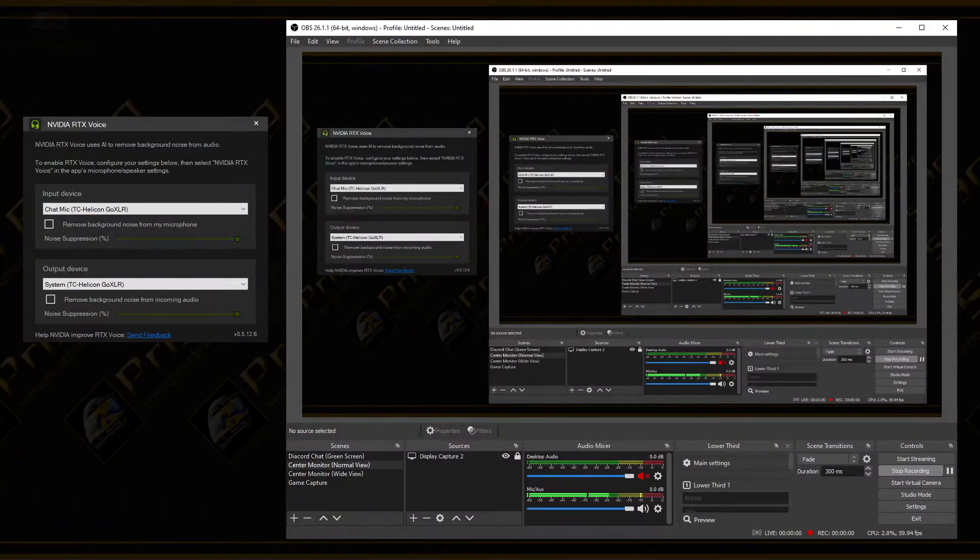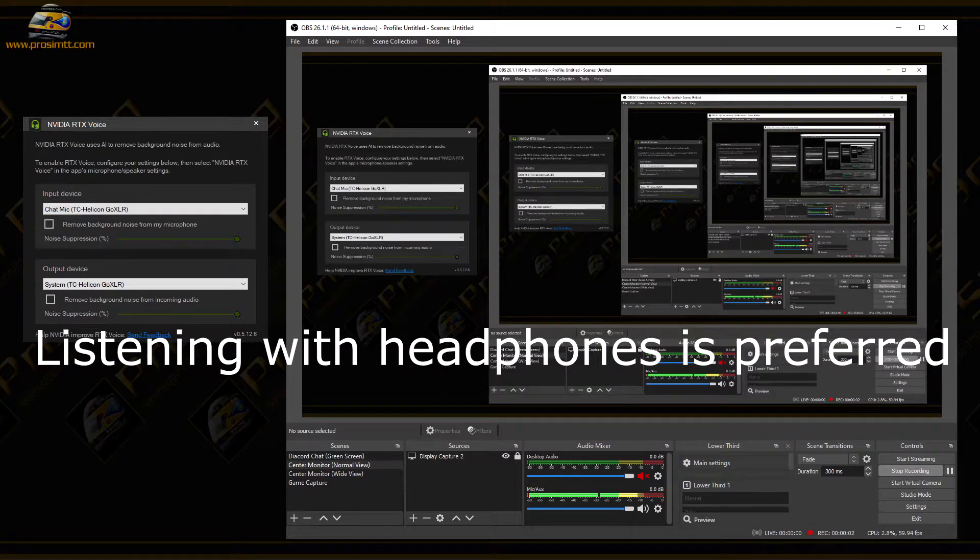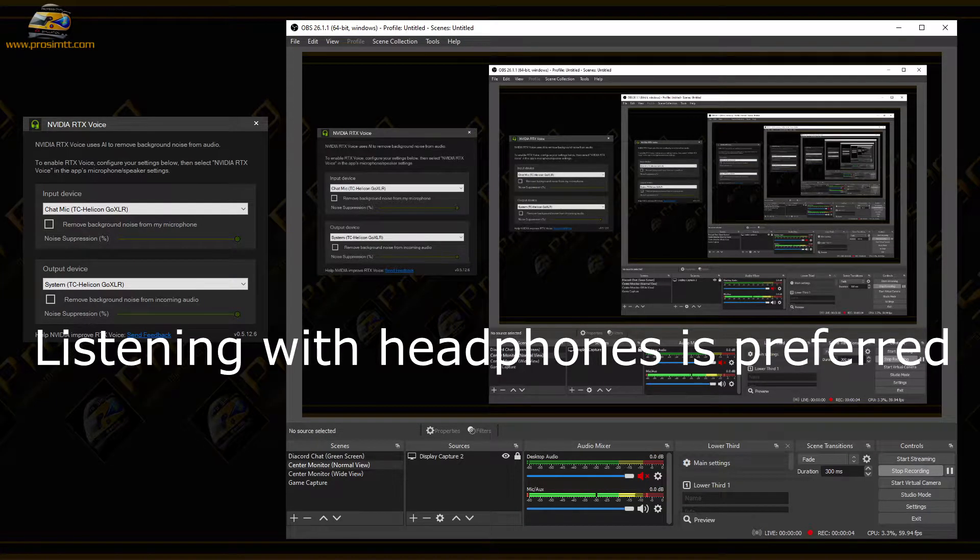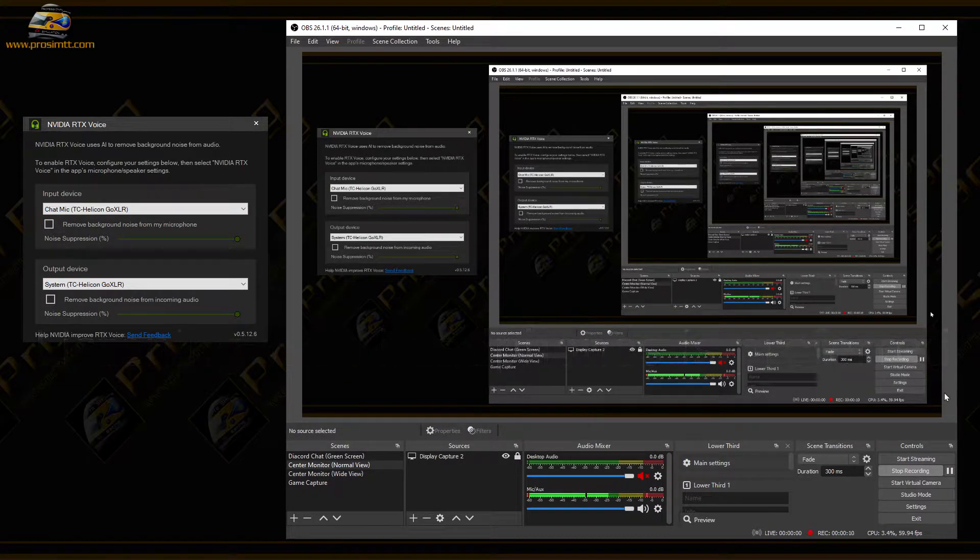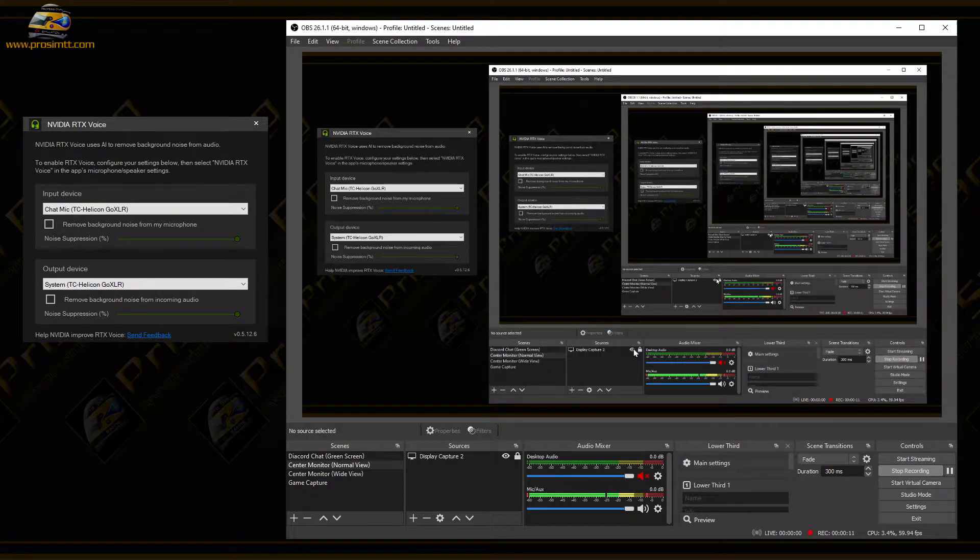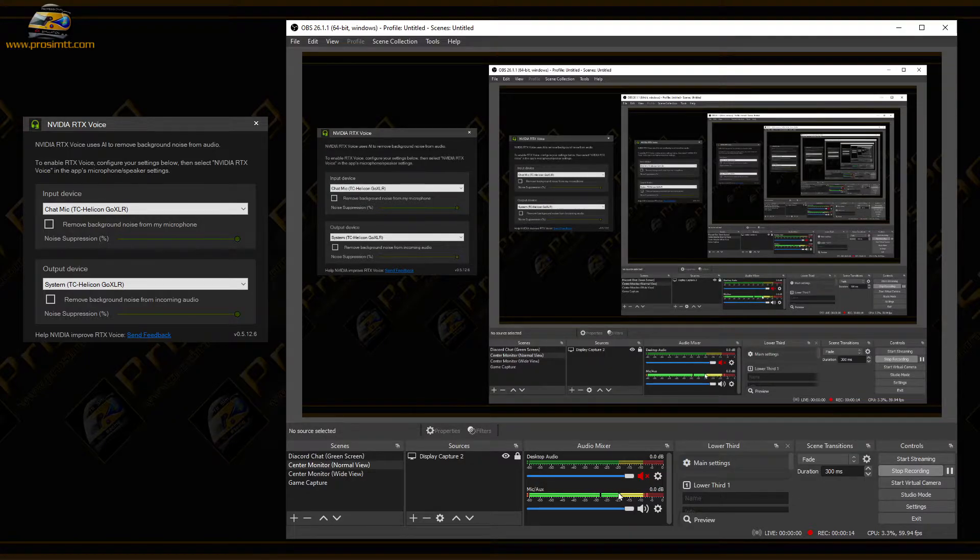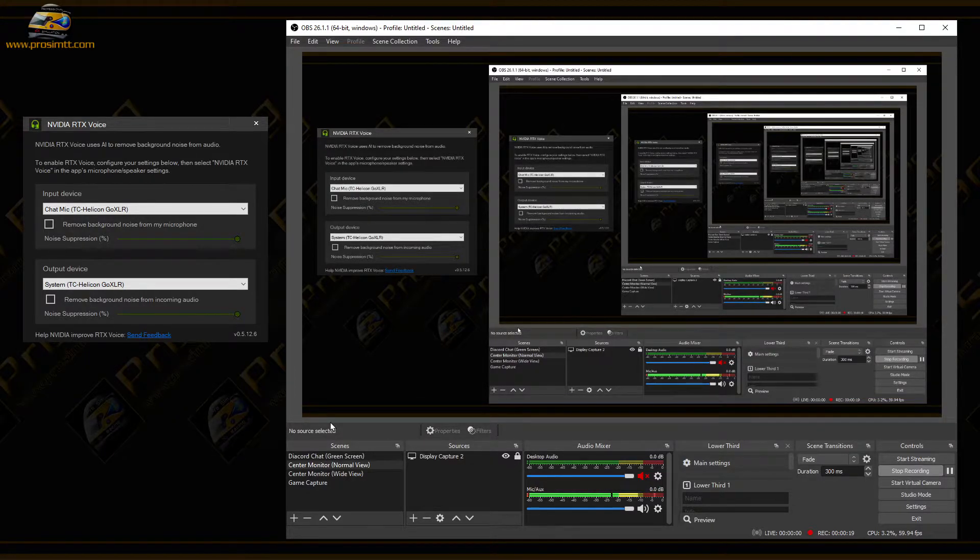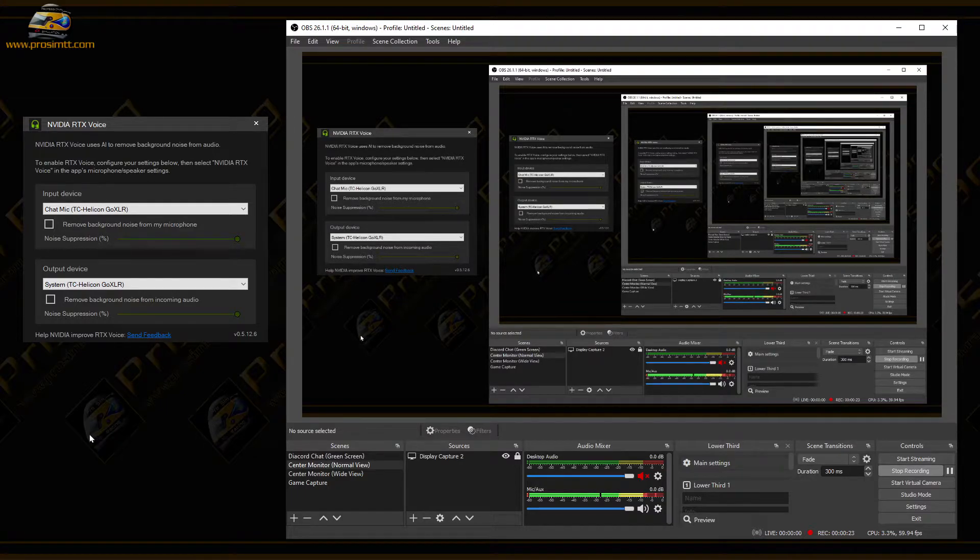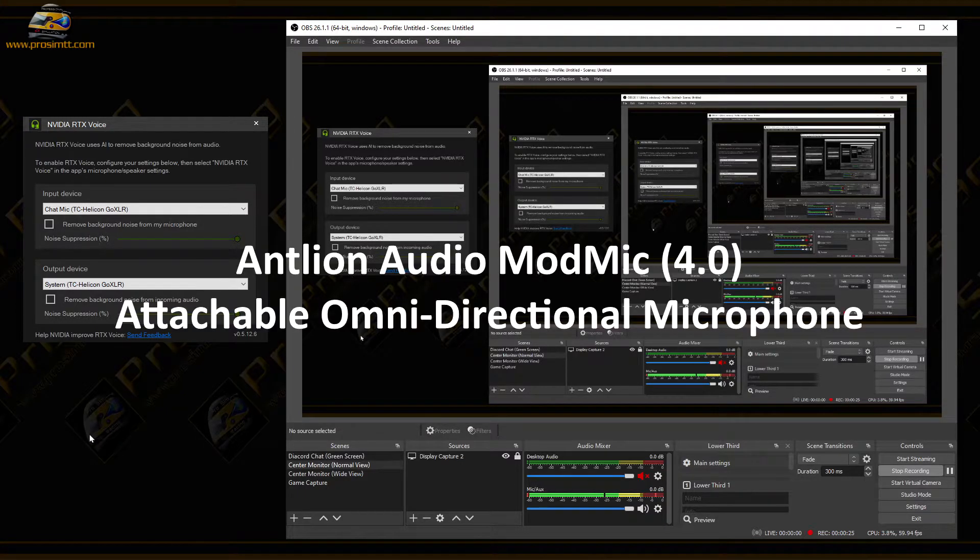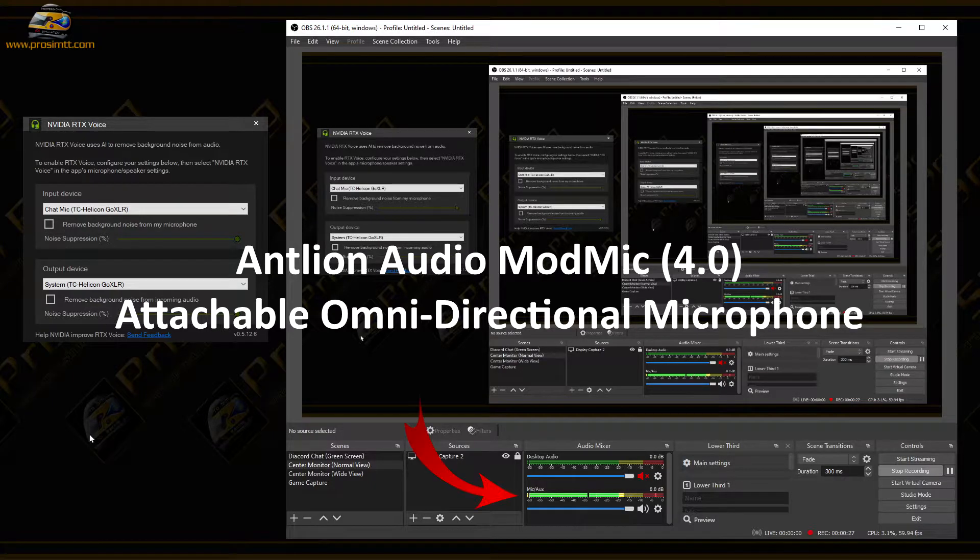Today we're going to be doing a test of NVIDIA RTX Voice on a GTX 1080 graphics card. I have OBS up just so you guys can see the volume level. I have no noise gate set, RTX Voice is off, and this is the amount of background noise I'm getting through my microphone. Let's take a listen.